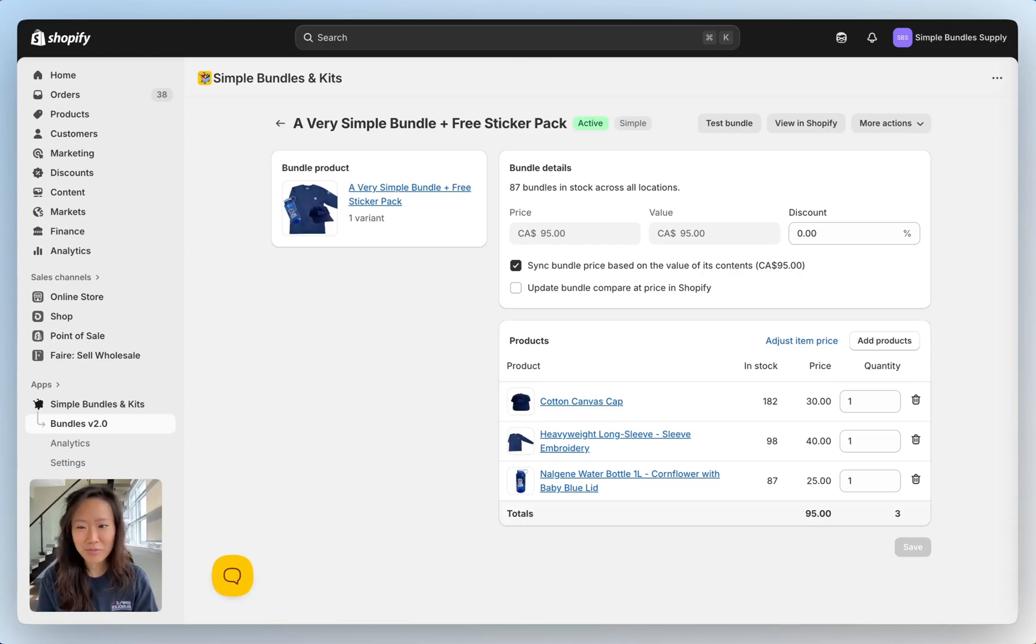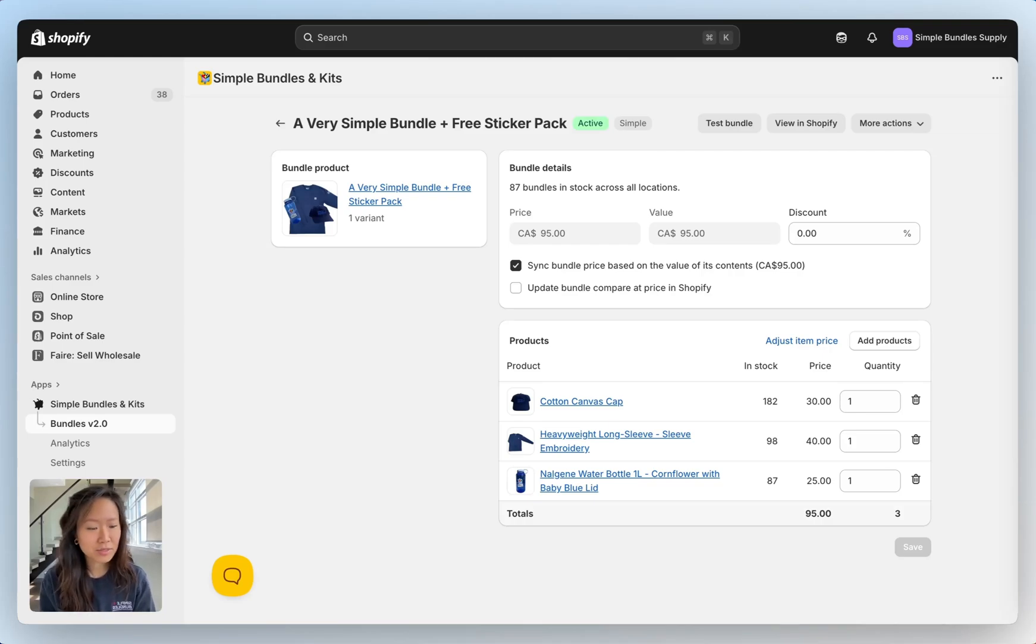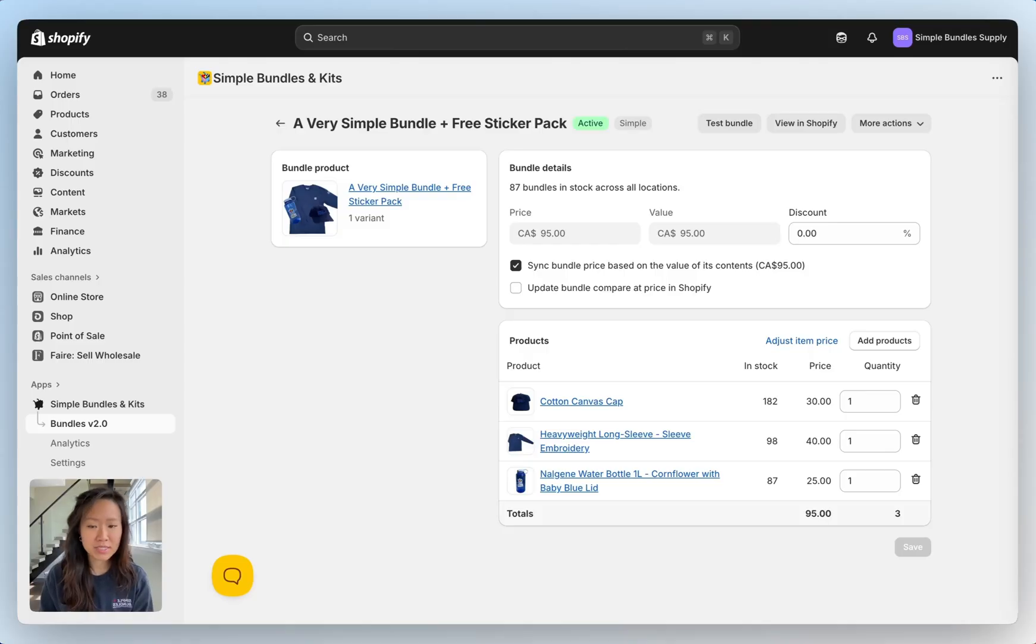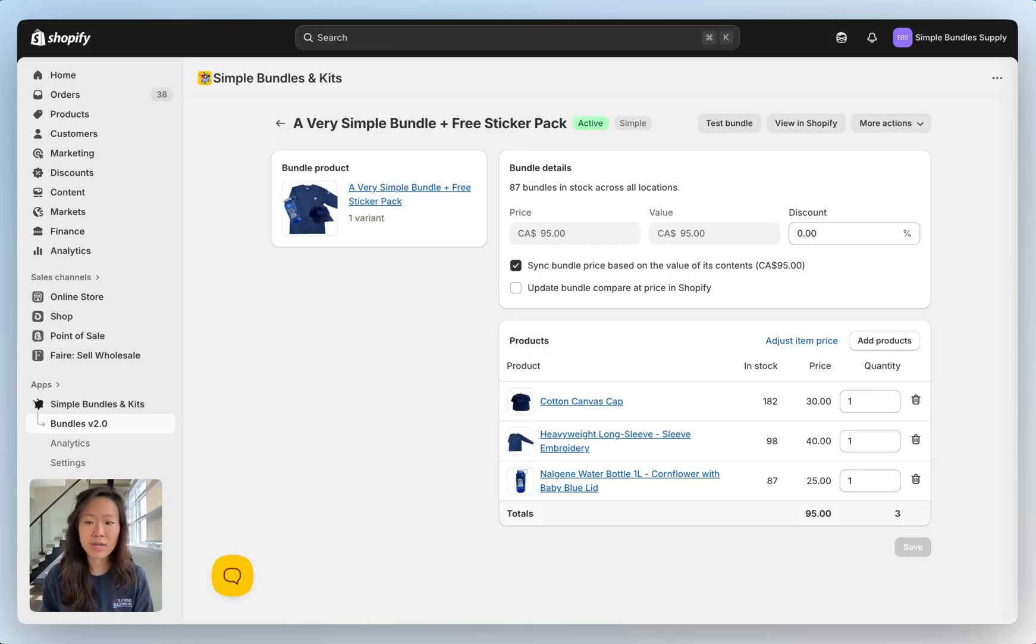Hey Shopify merchants, today I'm going to go through how to set different prices for items within a bundle. So the dynamic pricing feature lets you set prices for each item within the bundle rather than only setting one price for that whole bundle.